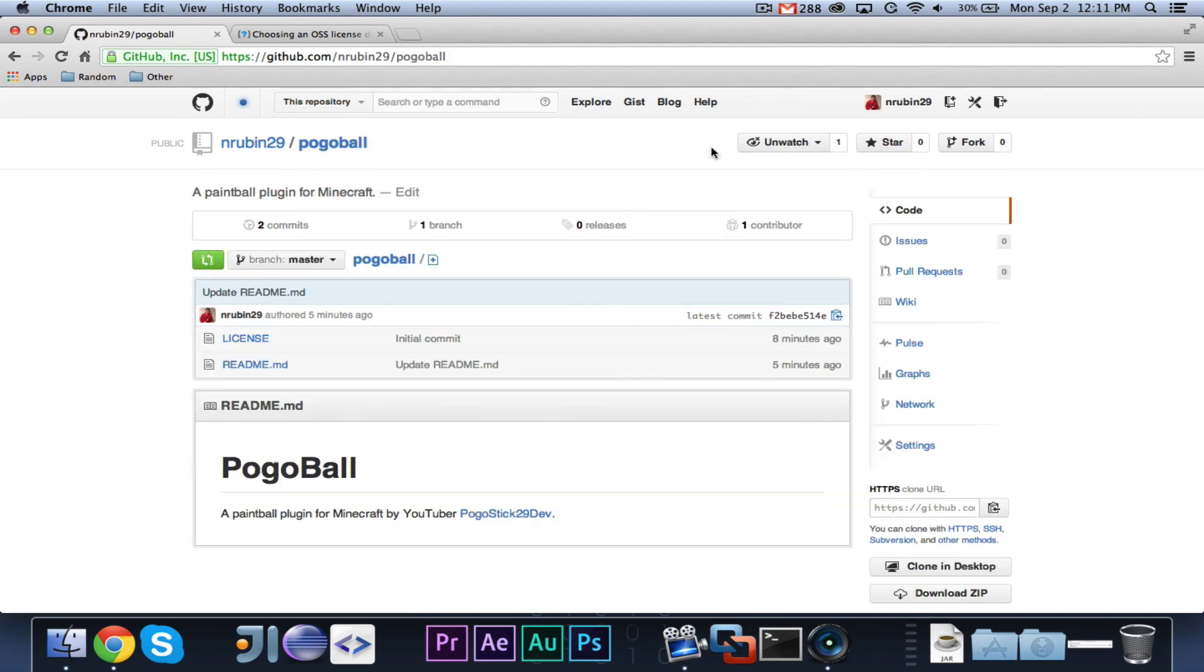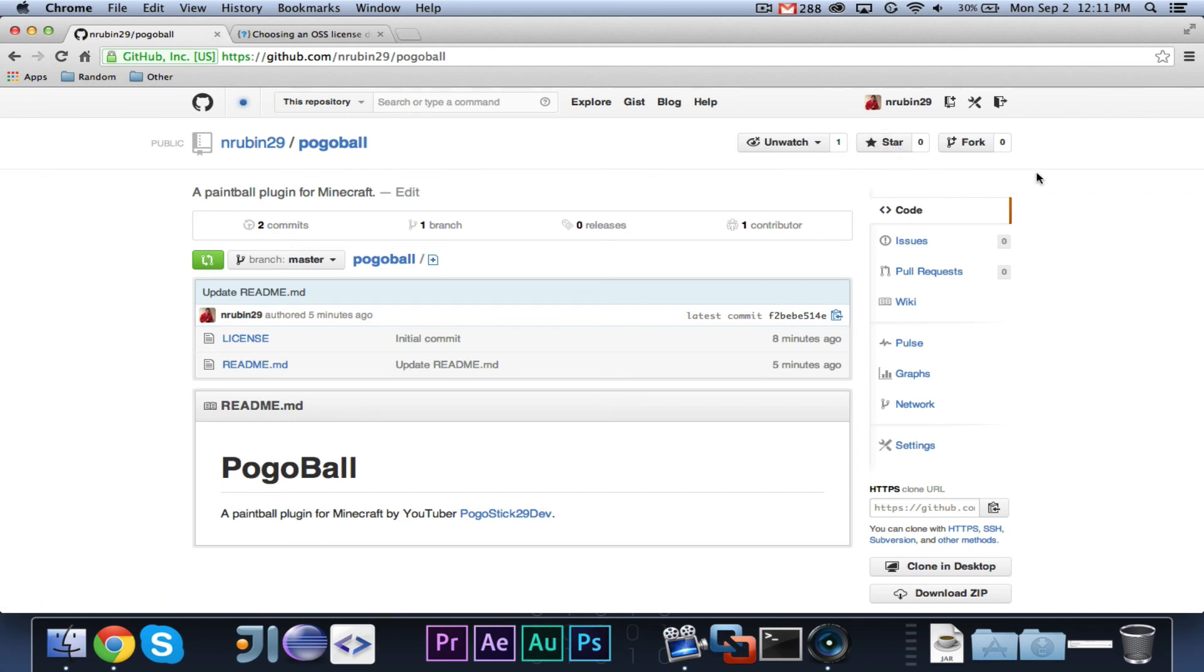Then, just up in here, if you watch the repo, then you will get information about it, like notifications. If you star it, basically, it'll be one of your starred things, and you can see it. And forking, I already talked about.